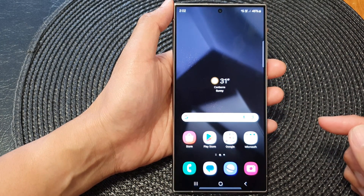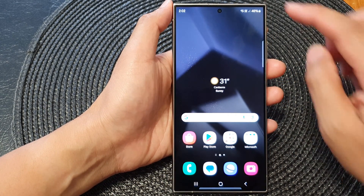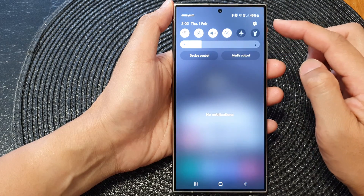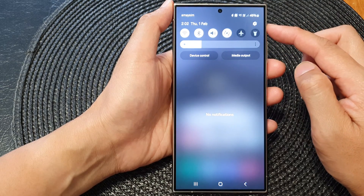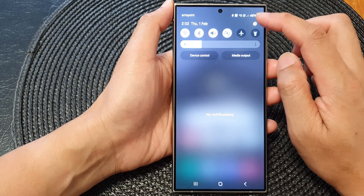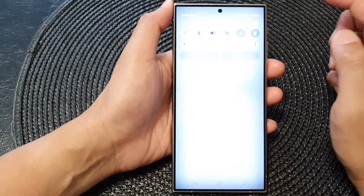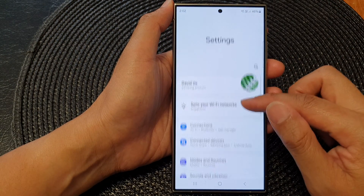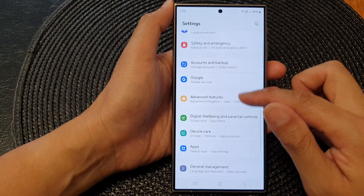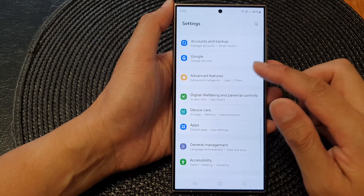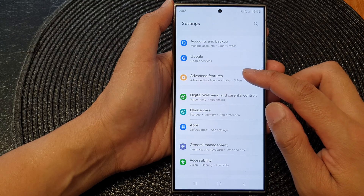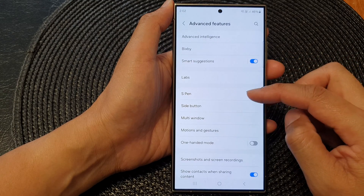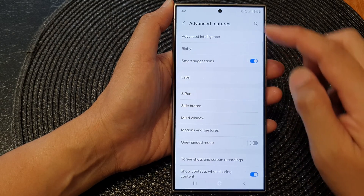First, tap on the home button to go back to the home screen. From the home screen, swipe down at the top to open up quick settings. In here, tap on the settings icon. Next, go down and tap on advanced features.